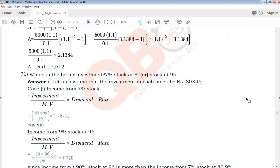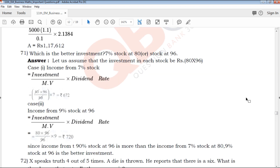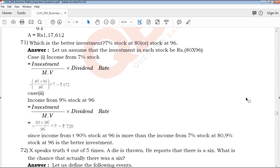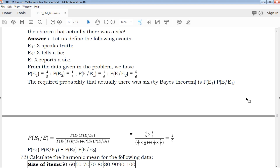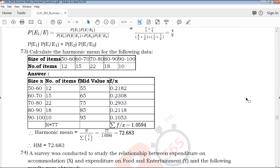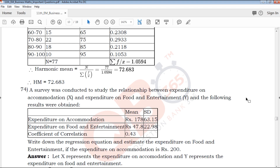Which is the better investment: 7% stock at 80 or stock at 96? Using the formula, the income derived shows that income from 9% stock at 96 is more than income from 7% stock at 80. Therefore, 9% stock at 96 is the better investment. The clear explanation is provided step by step.